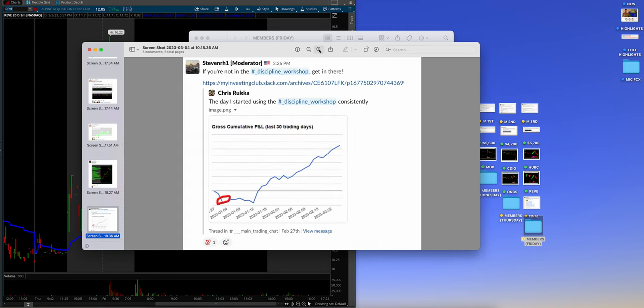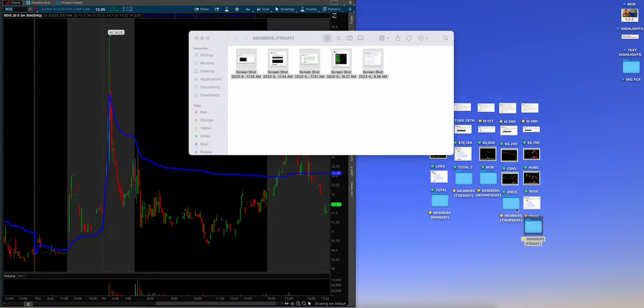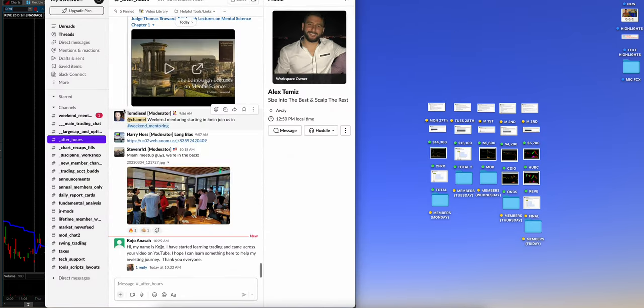I love this, guys. Listen to this. Listen to this. Look at this. If you're not in the disciplinary workshop channel, get in there. Chris Ruka, these are his stats. He was saying, the day I started, he tracked it using the disciplinary workshop. Guys, that is so freaking sick. It just goes to show you, it works. It works. So let me kind of show you what that means. So here's our chat room right here, guys.